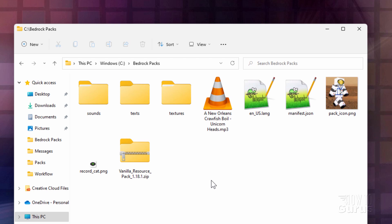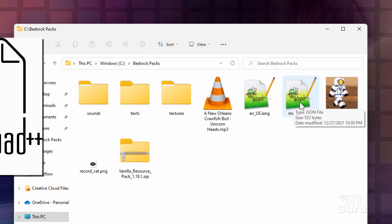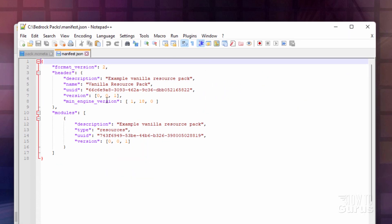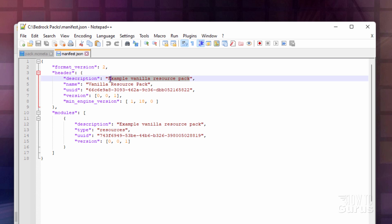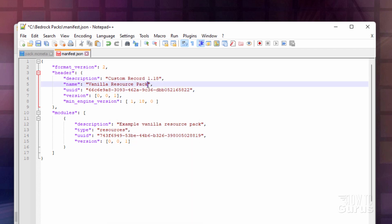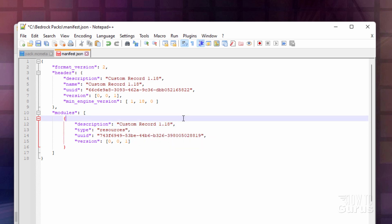The next thing we need to do is go to our manifest. I have it opening in Notepad++, which is a free download — I'll put a link in the description. It's a great code editing program. There are a few things in here. First, we have the description at the top — I'm going to change this to Custom Record 1.18. You can copy that and paste it into the other description fields. These can all say the exact same thing.